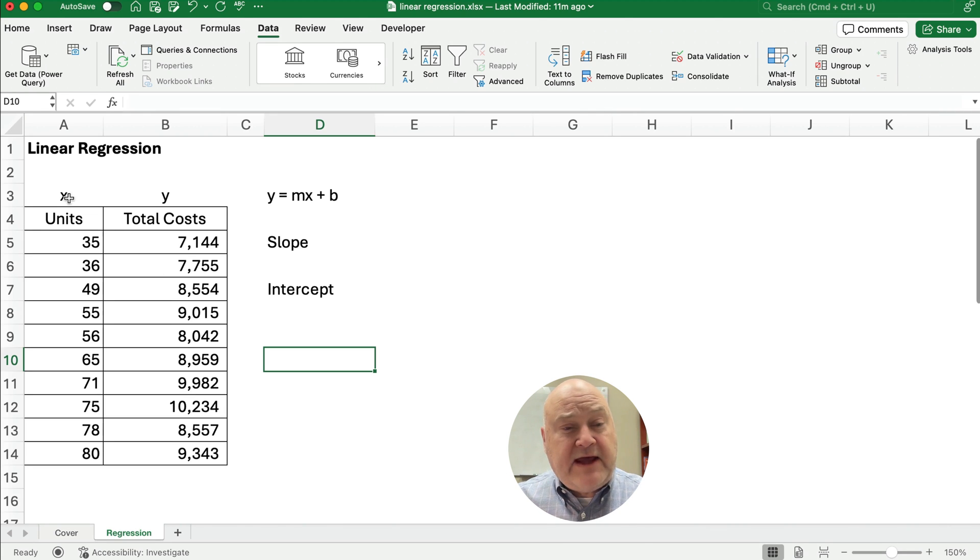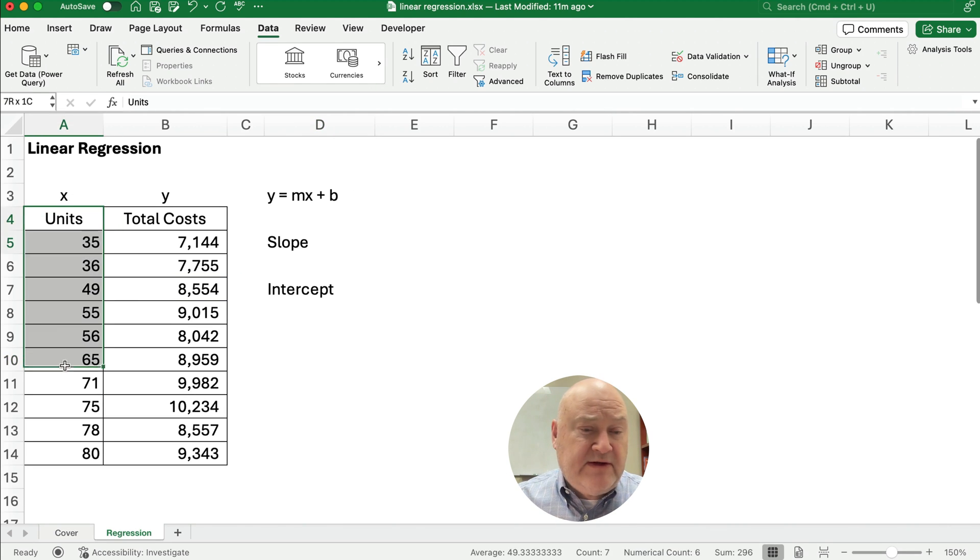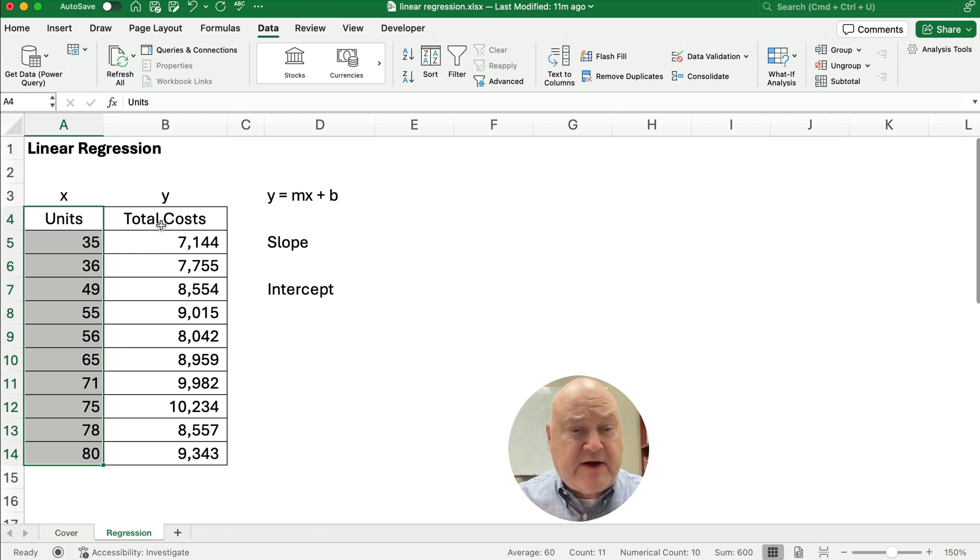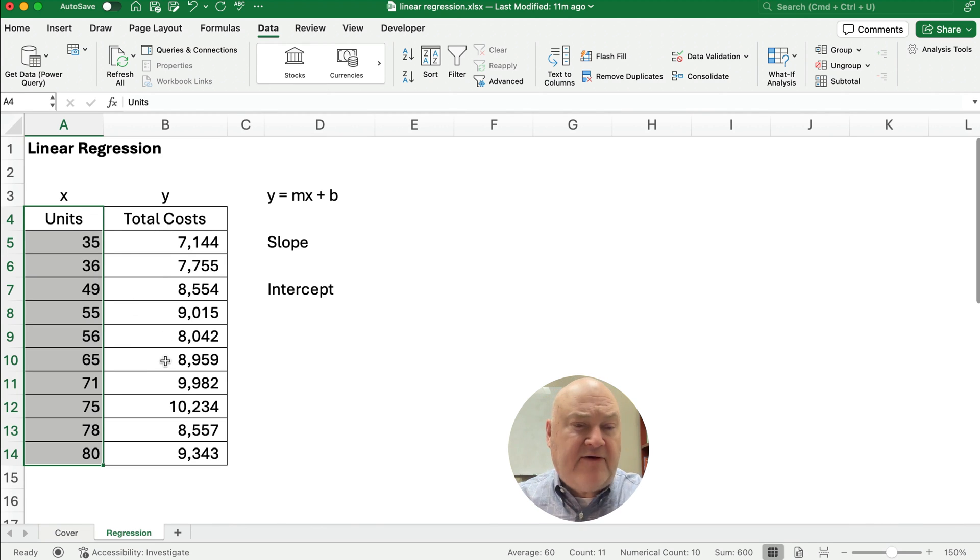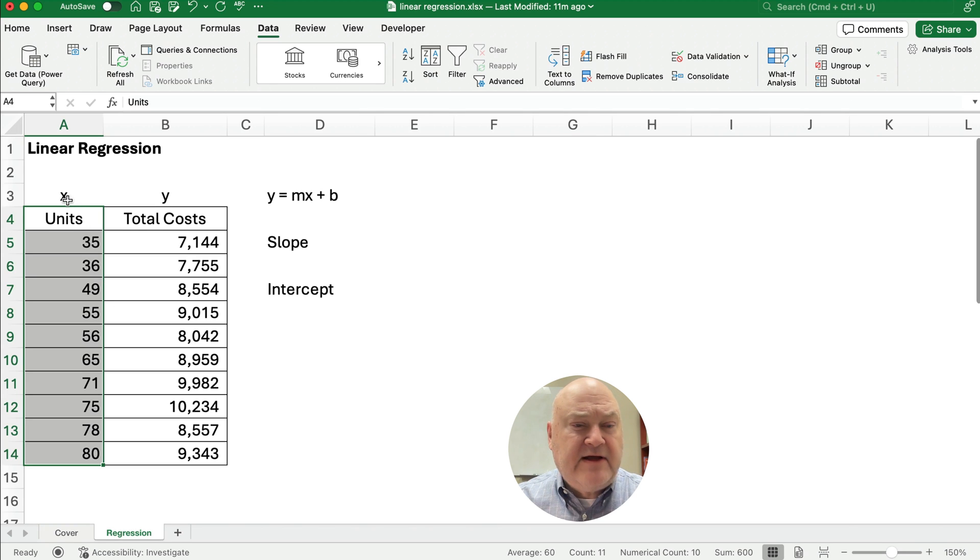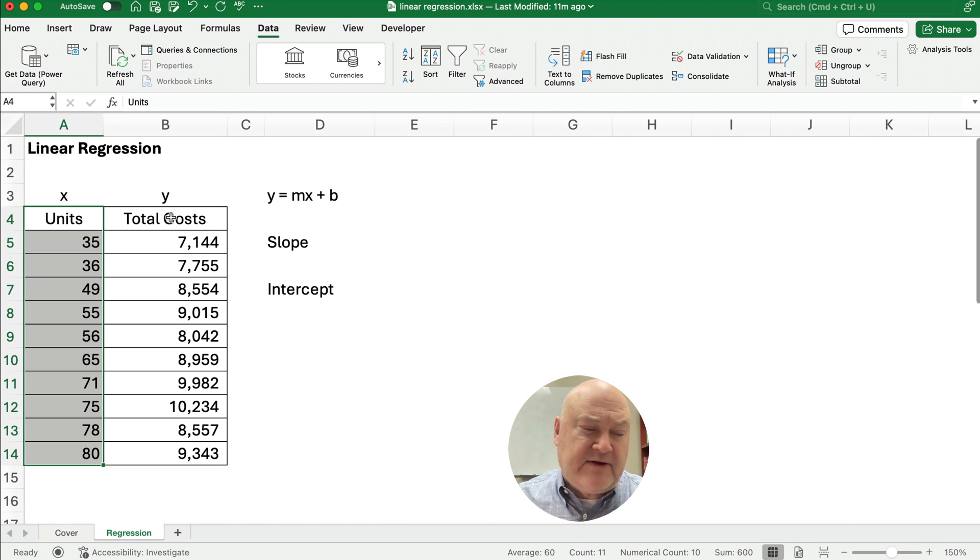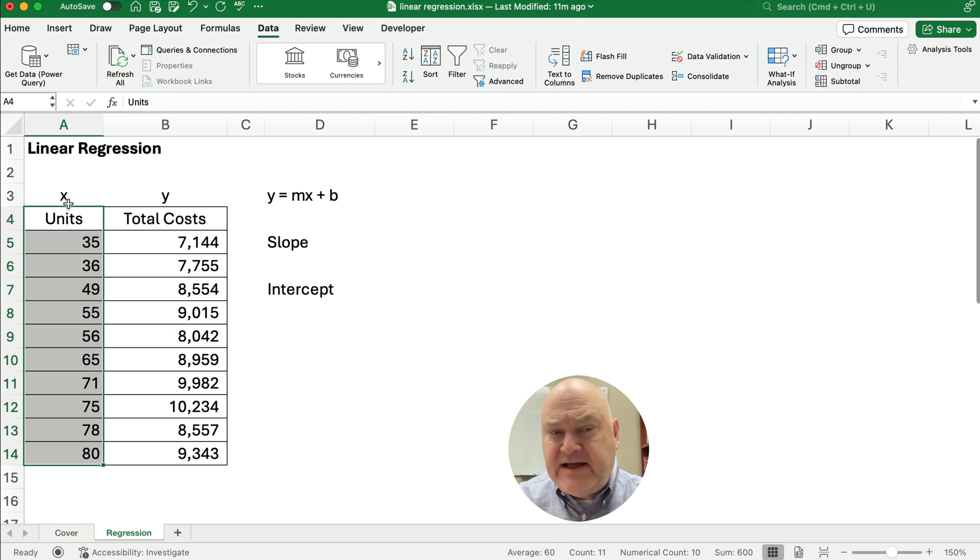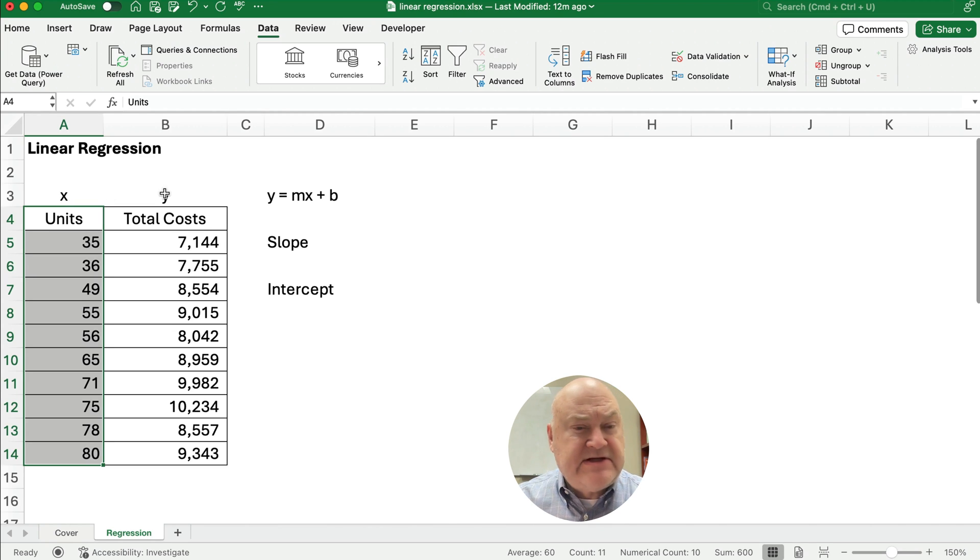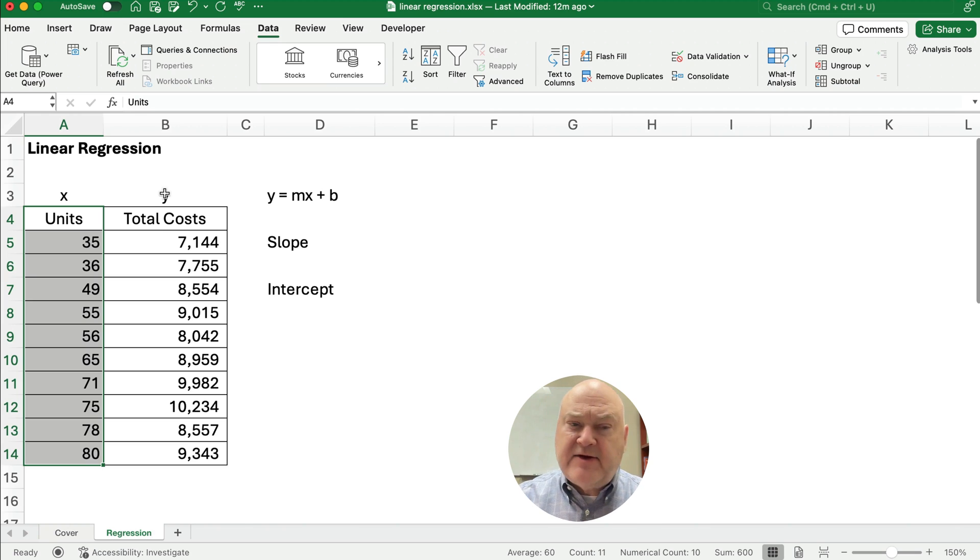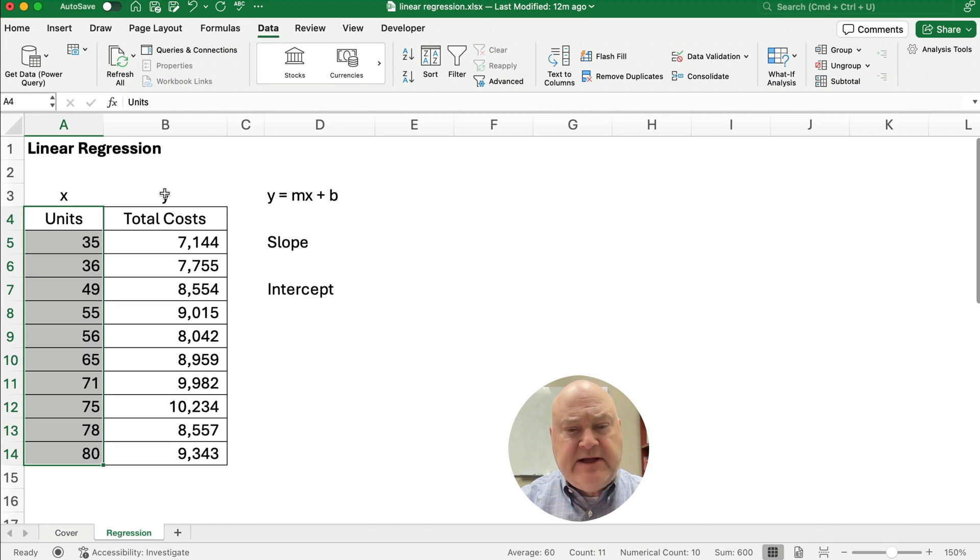So let's say we have a problem where we have units and we're trying to figure out our total cost. So we have units that drive our total cost. We're going to make this units X and we'll make the total cost Y. So X is the independent variable that drives the total cost or Y, which is the dependent variable. That's the language we'll use when we're talking about linear regression.